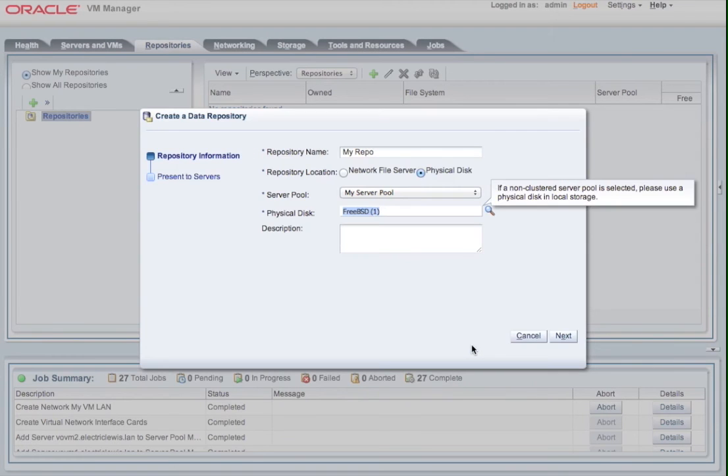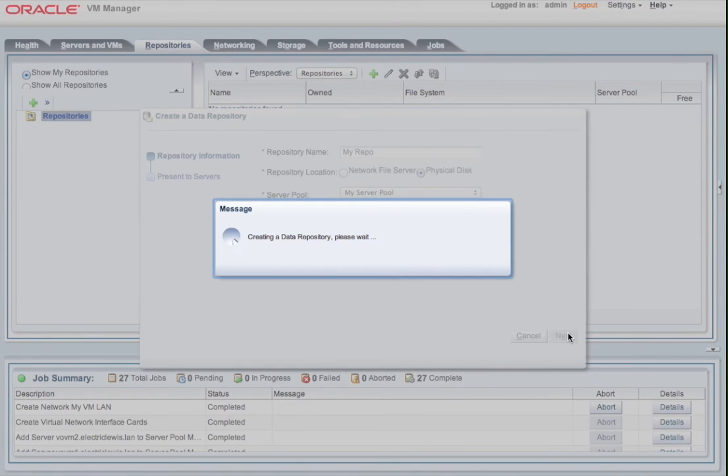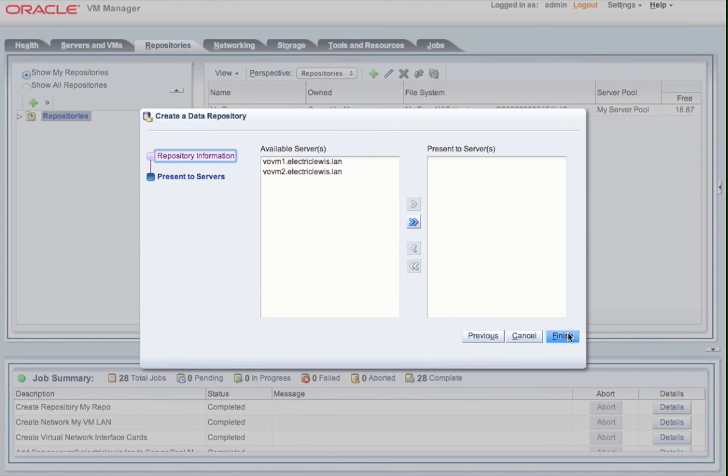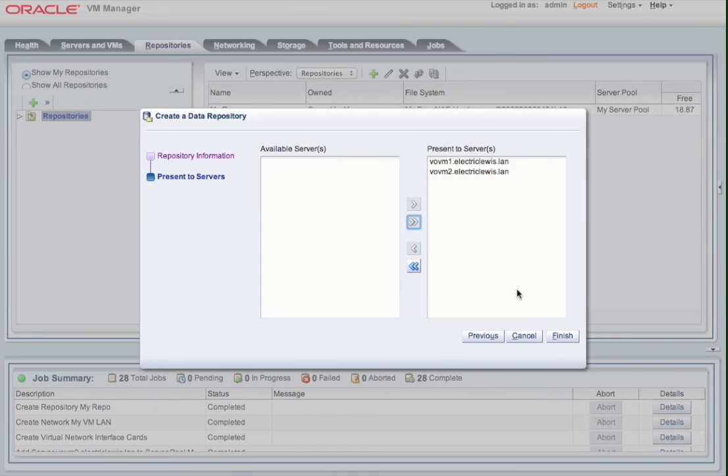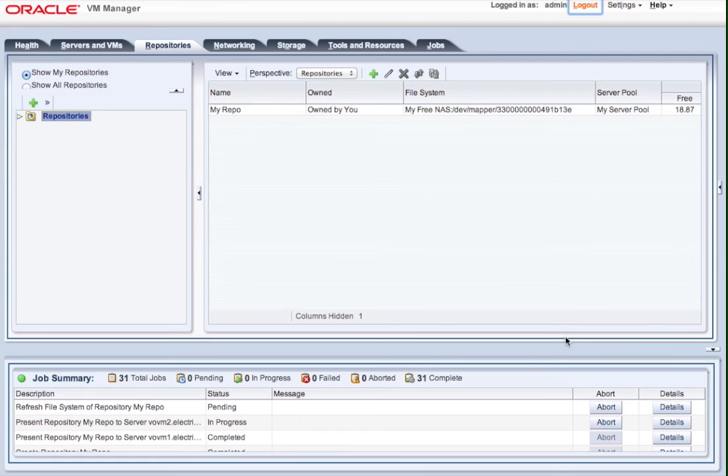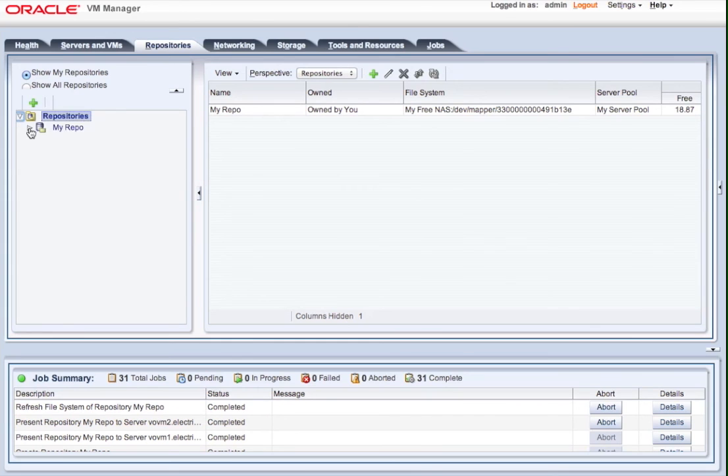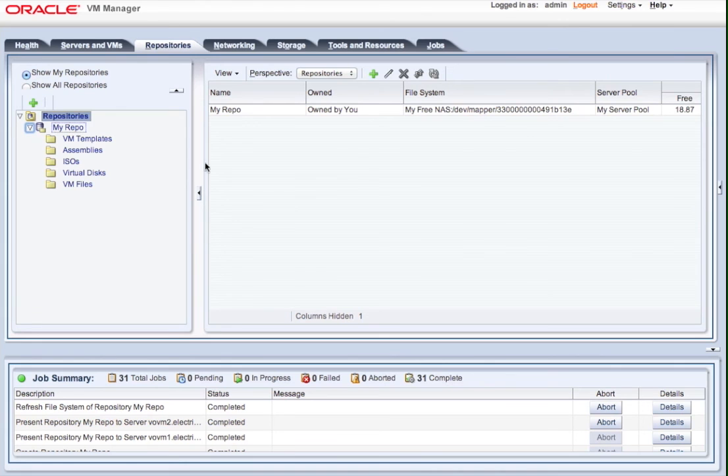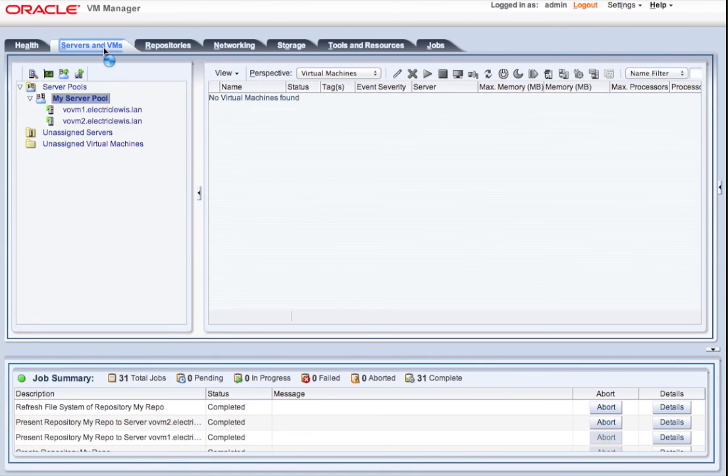And at this point, I allocate the machines that are able, from the pool, to access this repository, because you can have multiple repositories, and different machines can access different repositories if you want to. And once we've done that, you'll see that it's created my repository, and it creates the file structure underneath in order to store different aspects of virtual machines, virtual disks, config files, templates, interfaces, and so on.